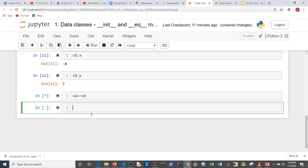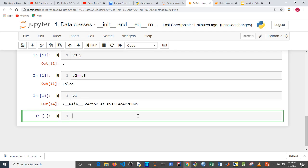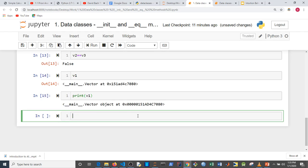So v2 is meant to be equal to v3 — we should expect `True` — but we're getting `False`. The reason is we haven't defined a magic method that takes care of equality, because for vectors equality means their corresponding components must be equal.